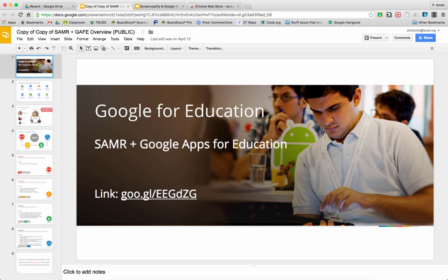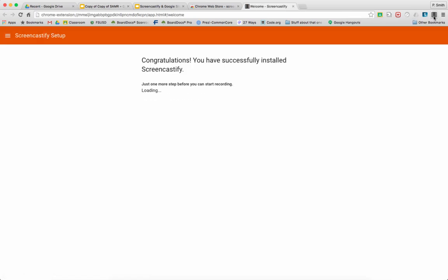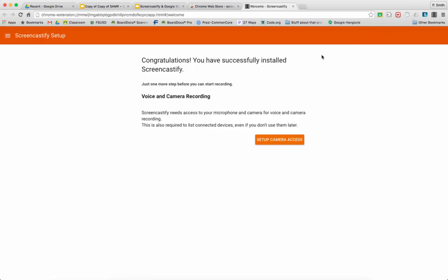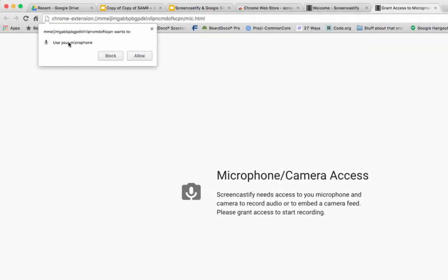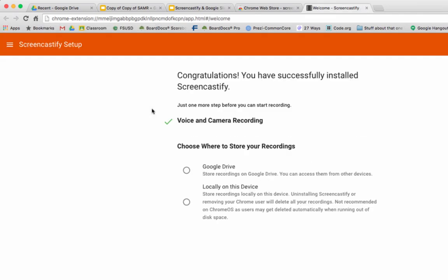I'm borrowing these from the Google for Education program. Screencastify, unlike some other Chrome extensions, has a few access things when we first click on it. It's going to ask if it can set up camera access, so we're going to say yes. It's also going to ask to use the microphone, so we're going to say allow.